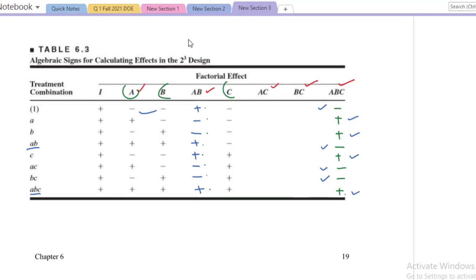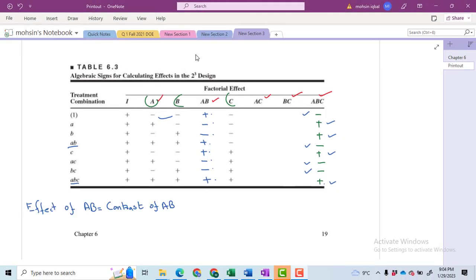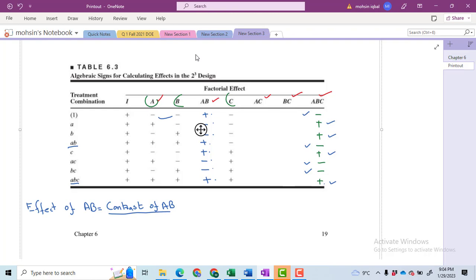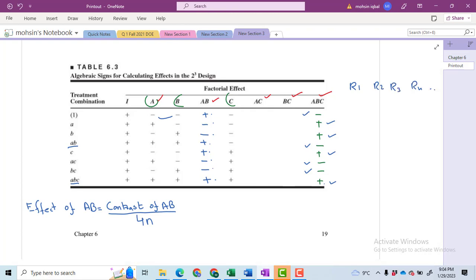First of all I will write the effect of AB. Effect of AB is equal to the contrast of AB divided by 4 — because we have 4 terms with the plus sign and 4 terms with the minus sign — then multiplied by n, where n is the number of replications, indicating how many experiments we have performed. The experimental data will include r1, r2, r3, r4, and so on.